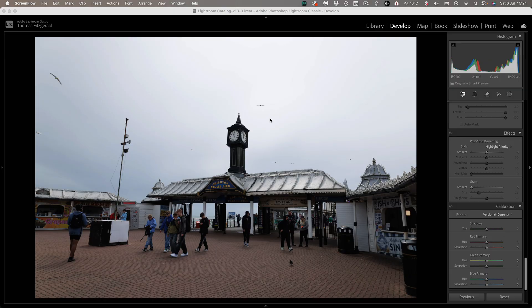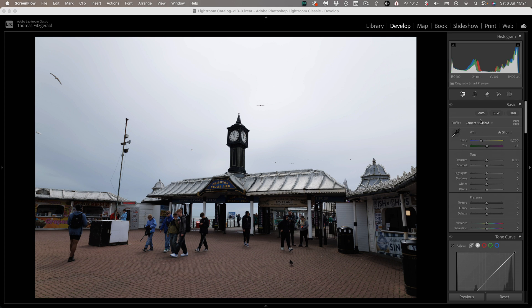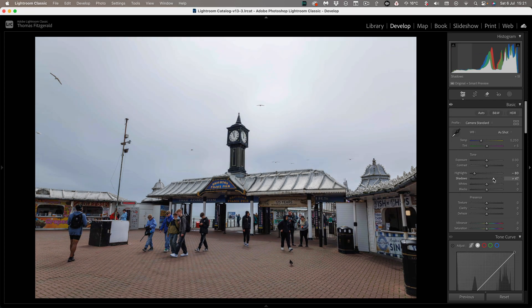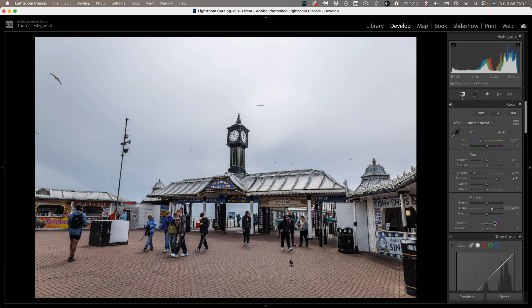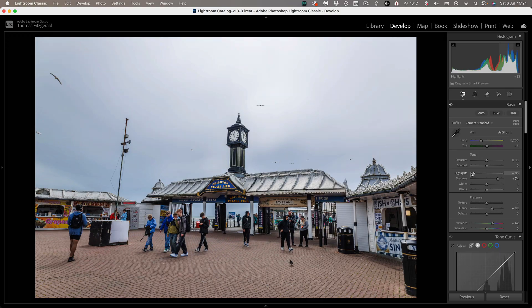So normally what you would do with something like this is you would maybe bring down the highlights, bring up the shadows, maybe adjust the clarity a bit and bring up the vibrance and so on. So you have something like this which is a little bit better but it's still kind of dull and not very good.